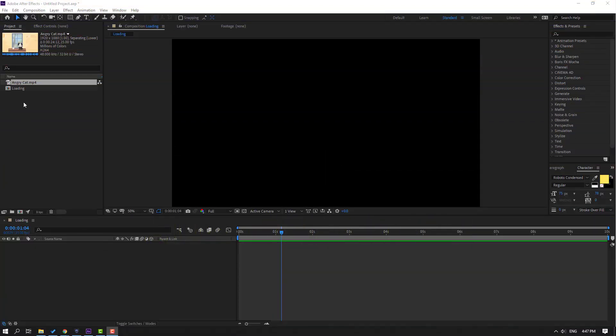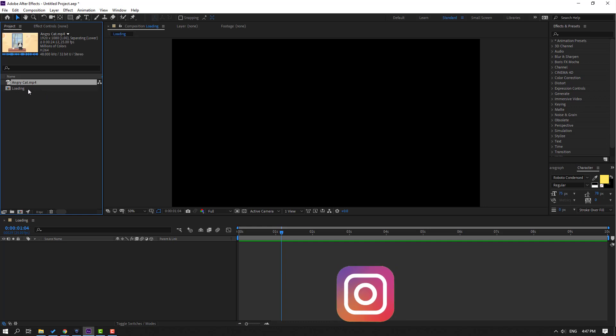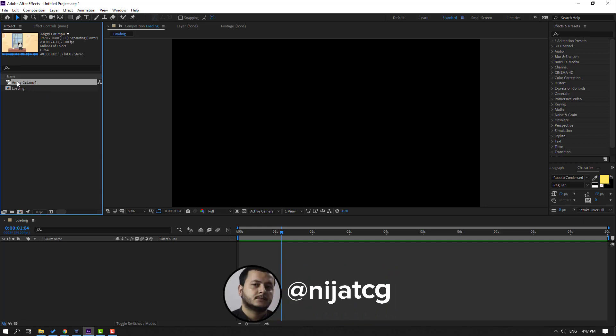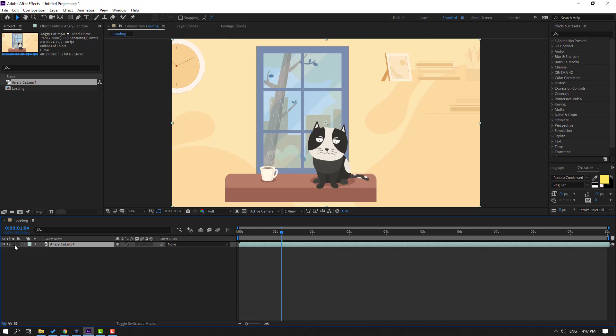So first step, let's select this sample video and let's move it inside our composition, lock the layer, and close sound.